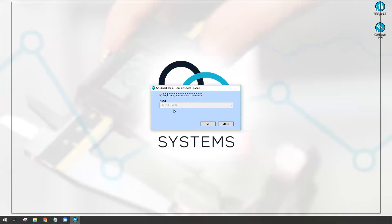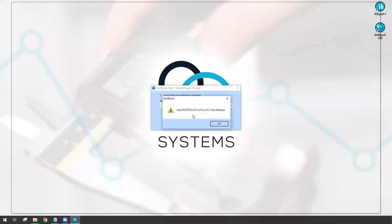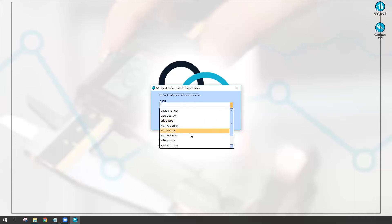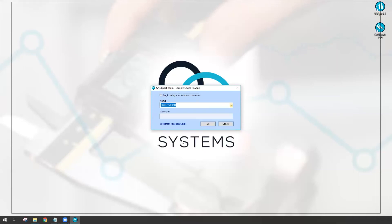Now if I do nothing and just try clicking on okay, GagePack is actually going to tell me we don't really know about that user yet. So I'm going to hit okay, I'll uncheck the box, and this time I'm going to log in as a typical user that I might log into to administer things, which is the supervisor account.